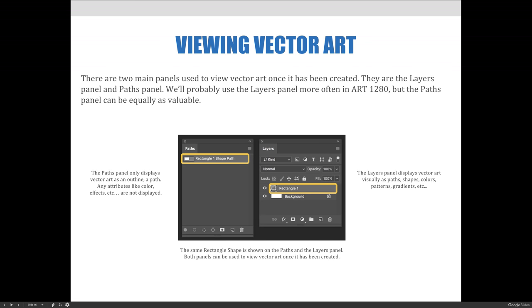The Paths panel only displays vector art as an outline and a path. Any attributes like color, effects, etc. are not displayed. The Layers panel displays vector art visually as paths, shapes, colors, patterns, gradients, etc.